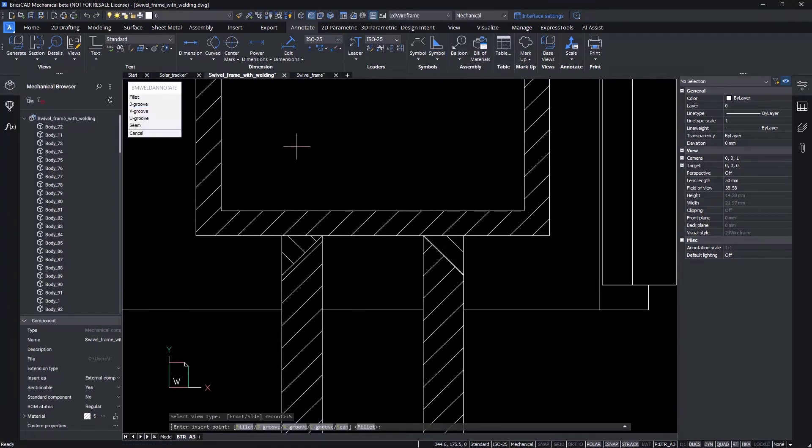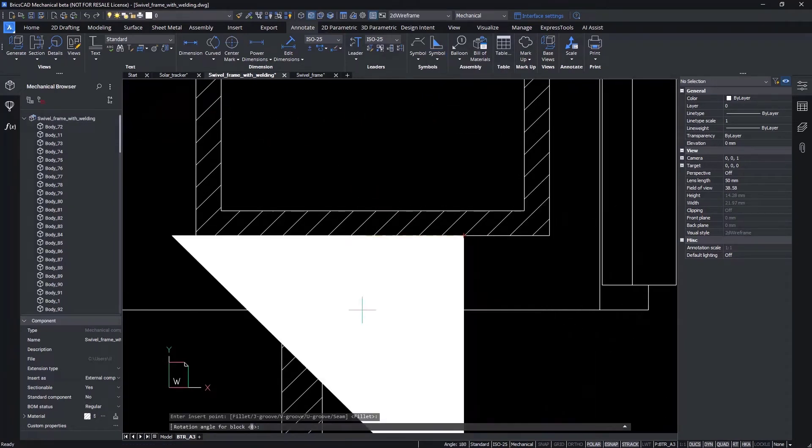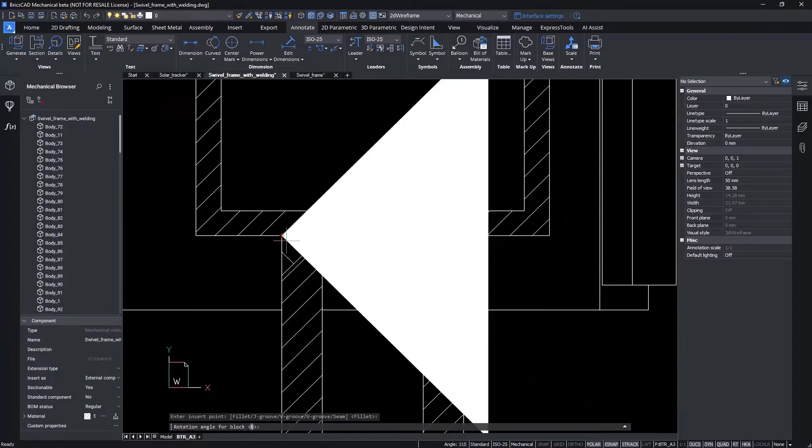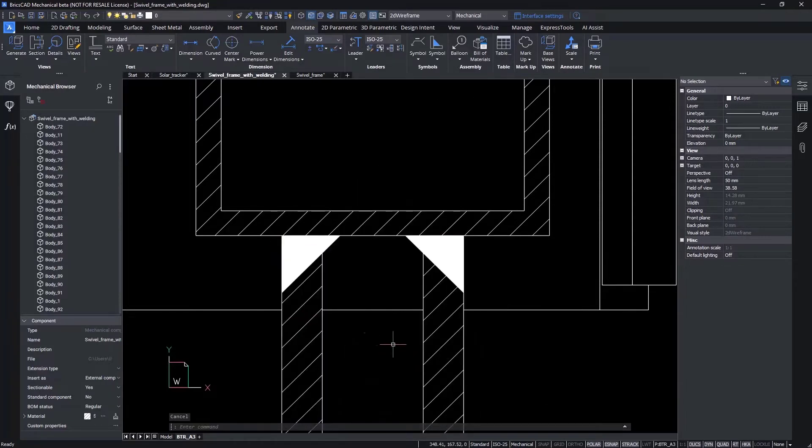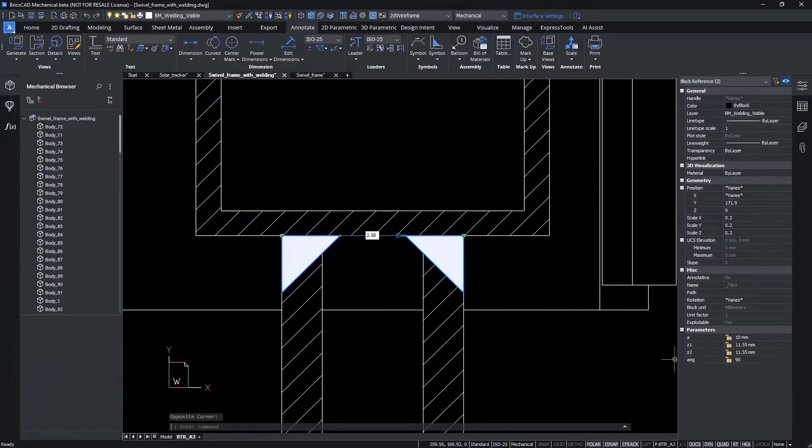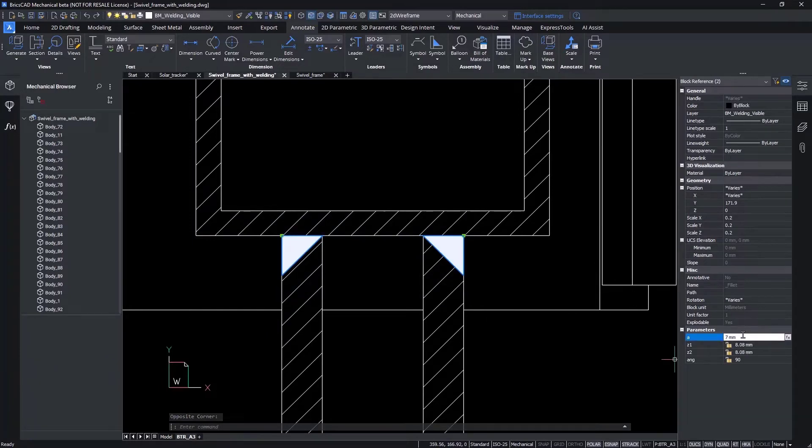The side view annotation process is the same for groove and fillet welds.